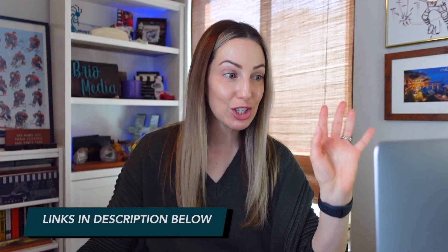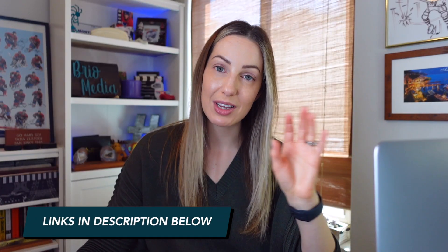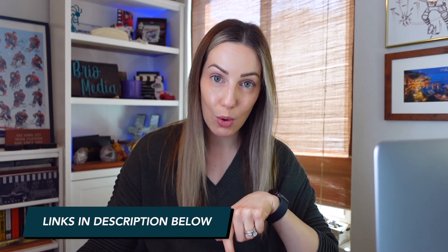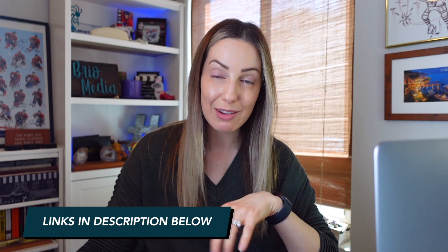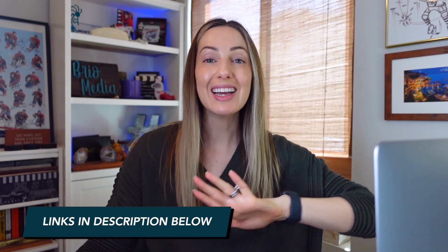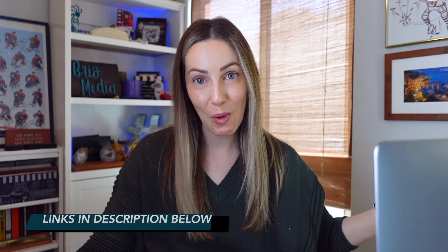I've created no less than 8 videos on Gmail tips. This is video number 9. So I have linked to all of those other Gmail tips videos down below in the description if you want to binge even more Gmail content. But today's video is how to save time in Gmail.